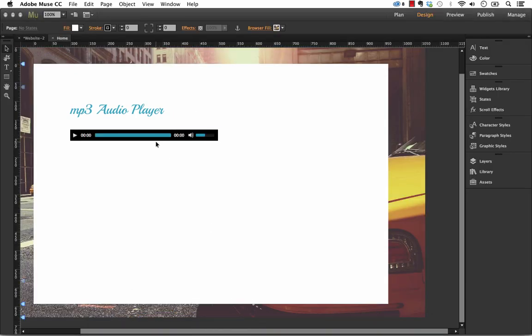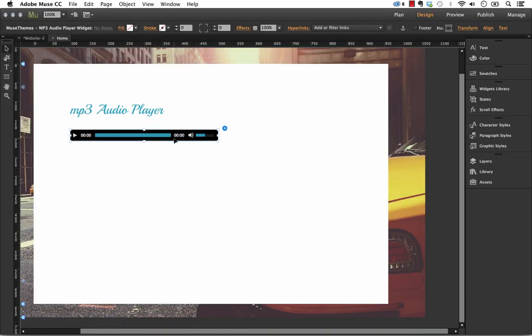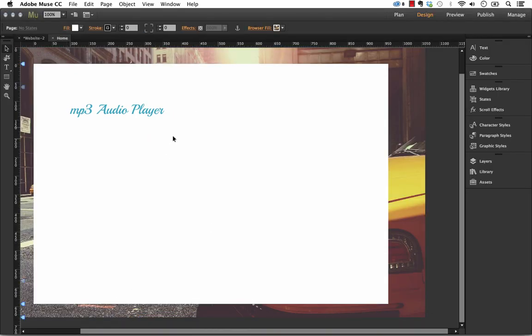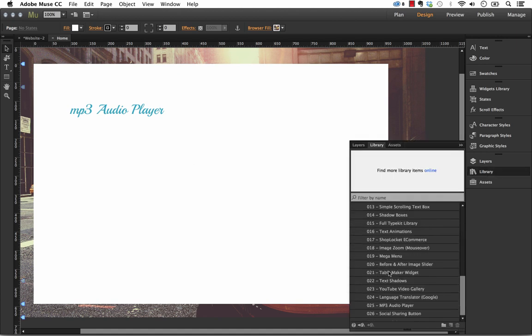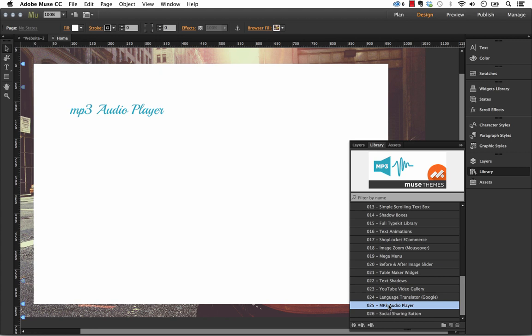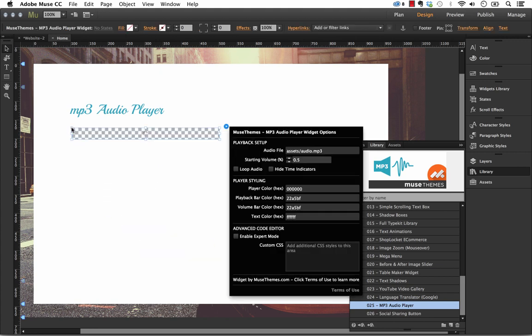So let's jump into Muse, and I'll just go ahead and delete this out, and I'll show you how to do it from scratch. So if we go into our library file, scroll down to number 25, the MP3 Audio Player, drag it out onto the page,